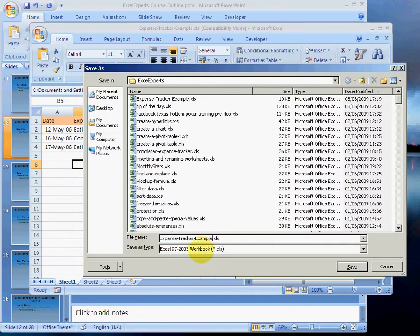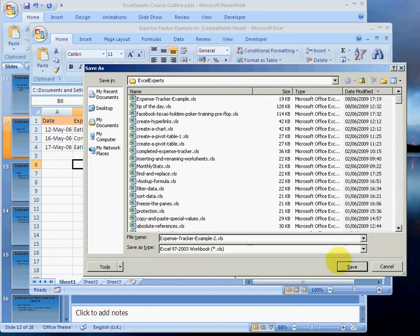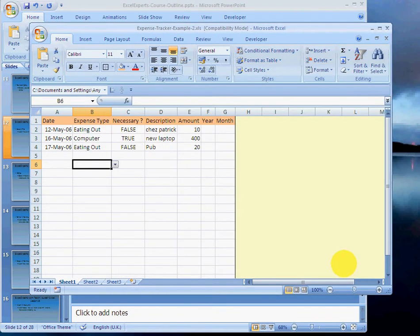I can then type expense tracker example hyphen one. So I was happy with the first version or I could call it two. This is now the second version. I've made some changes and I want to keep a history just in case I've really messed something up and I can then go back to the previous version and bring that back and then progress on that one. So I'll click save. Notice that name will change.